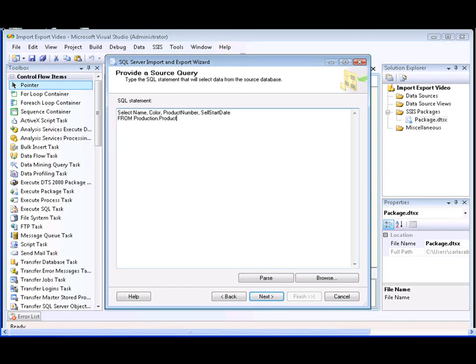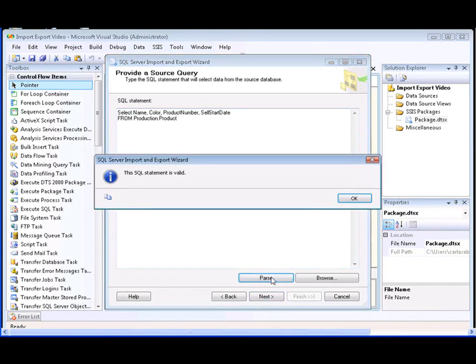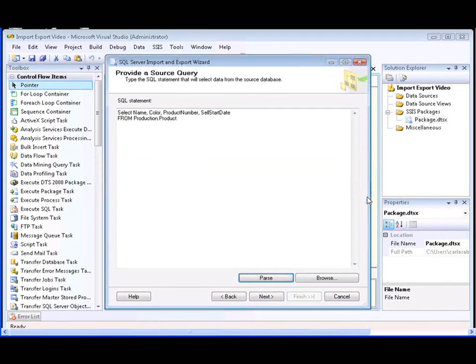You can click the Parse button to check the syntax of the SQL statement. And as you can see, the syntax of our statement is valid.